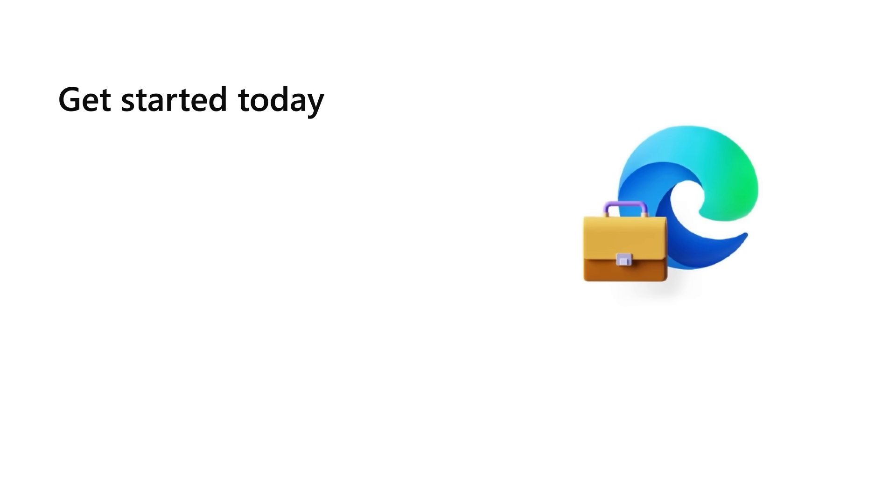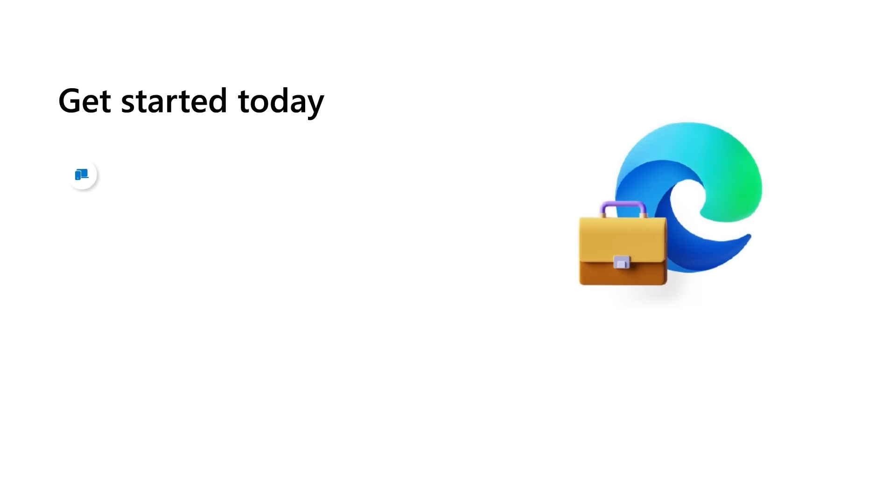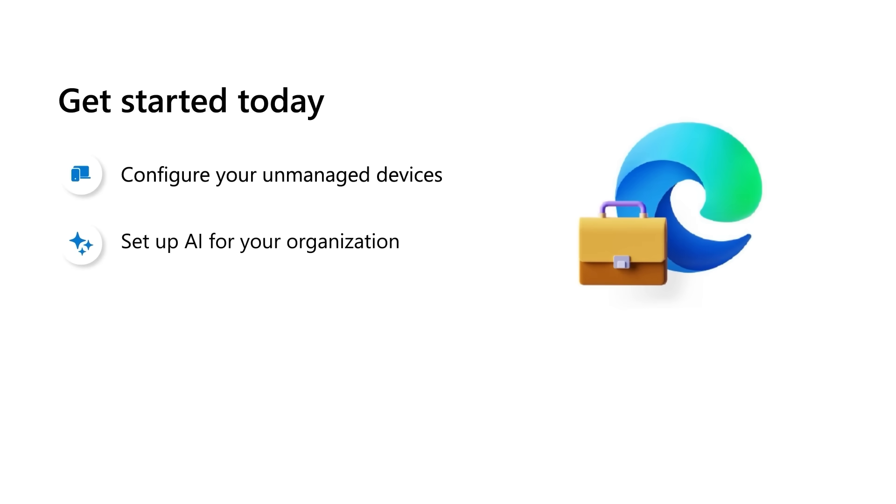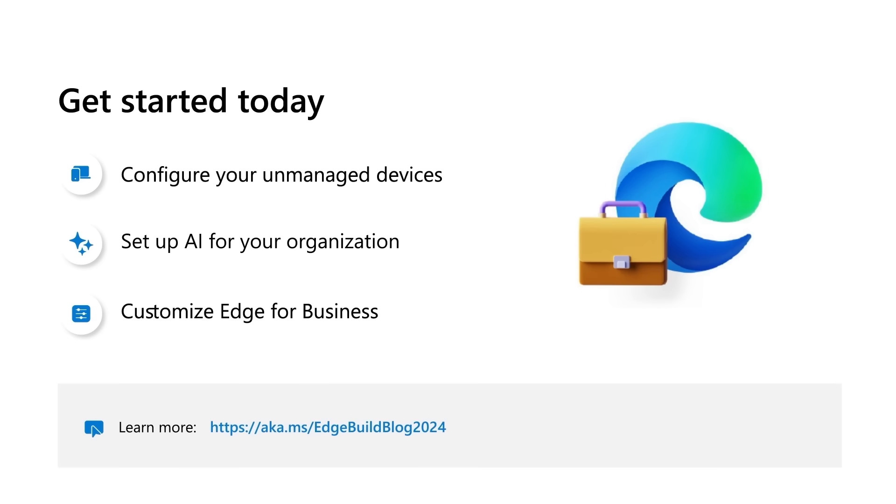With Microsoft Edge for Business, you can be confident that your browser is protected on any device without sacrificing productivity. With the Edge Management Service, managing these configurations has gotten even easier. Get started today by configuring your unmanaged devices, setting up AI for your organization, and customizing Edge for Business to make it your own. We are committed to making browser protection and management easier than ever, so stay tuned for more innovations. We look forward to your feedback. Thank you.